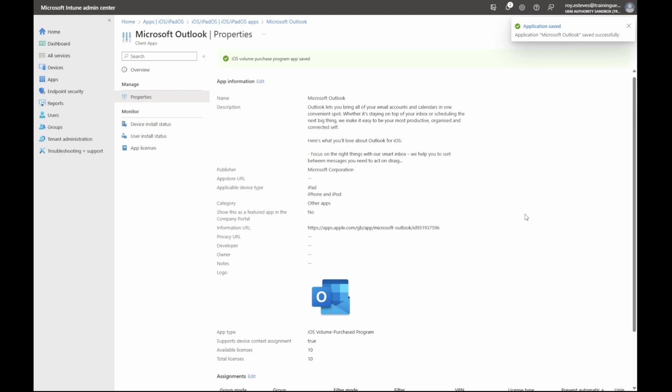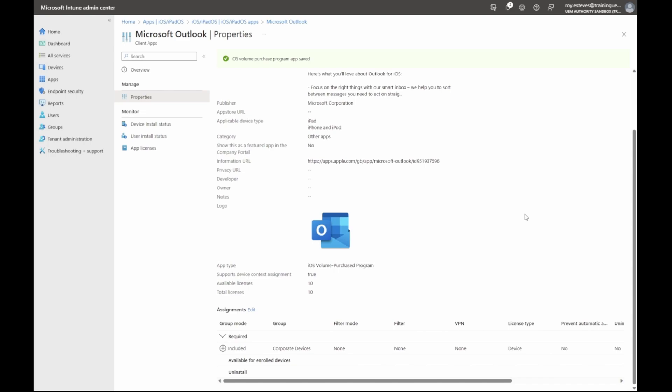And there you have it. You've successfully purchased an iOS VPP app, performed a manual token sync, and assigned a VPP app for deployment. Thanks for watching and we'll see you in the next one.